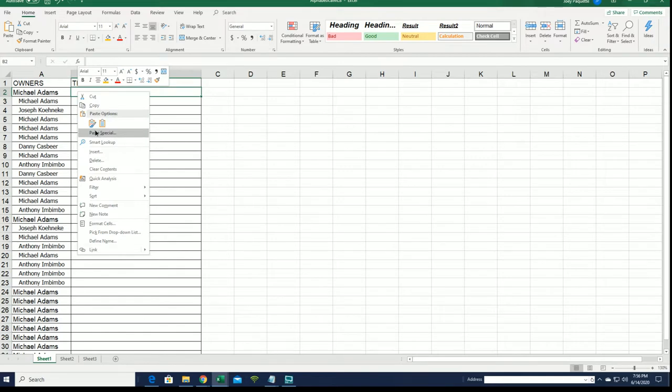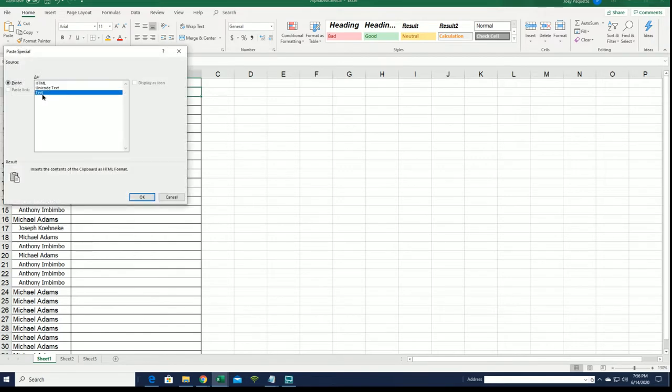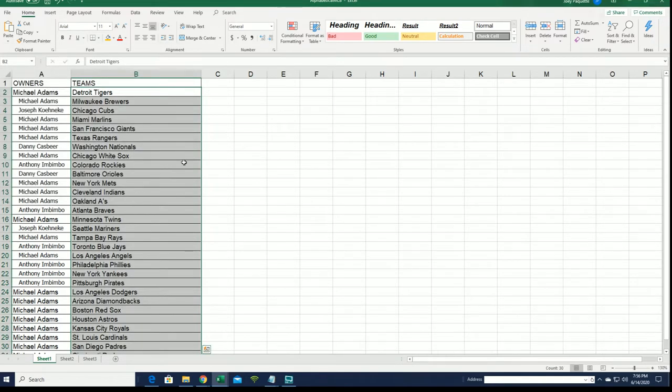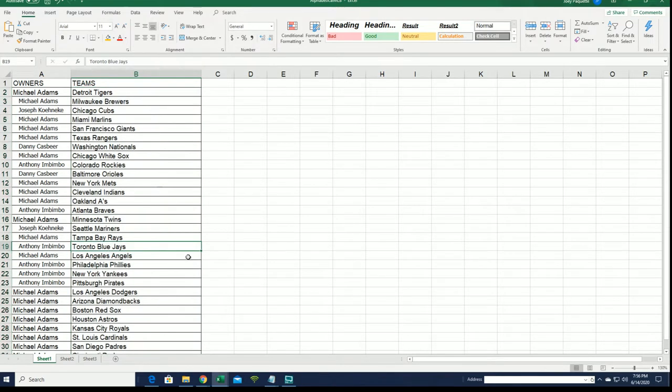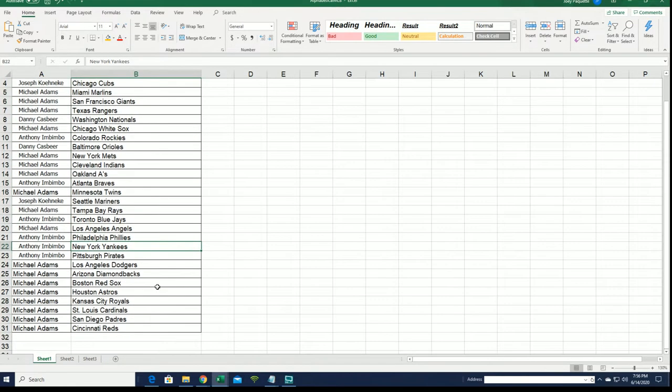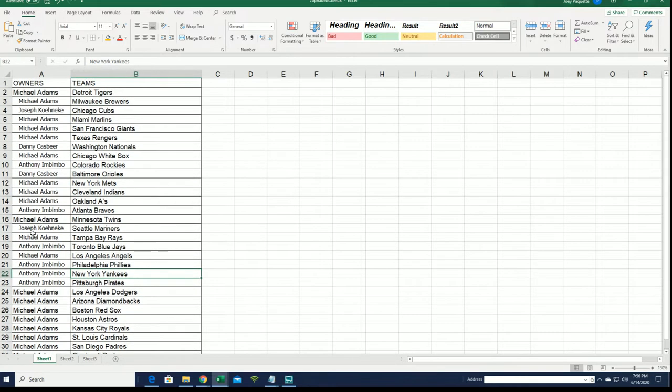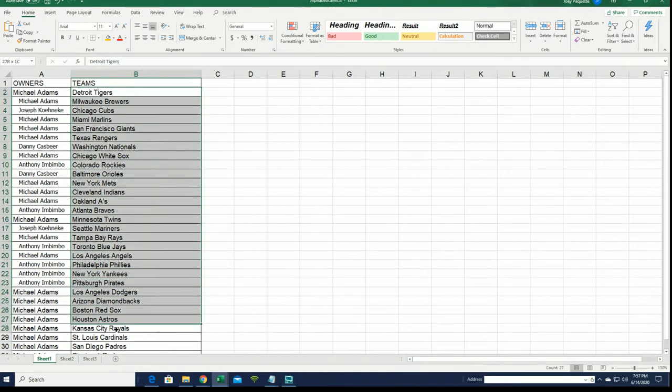Oh my! Toronto Blue Jays for Anthony I. Yankees, Anthony I, you have some good ones there. Let me just make sure, okay yeah, everything looks the way it should, so I'm gonna alphabetize.